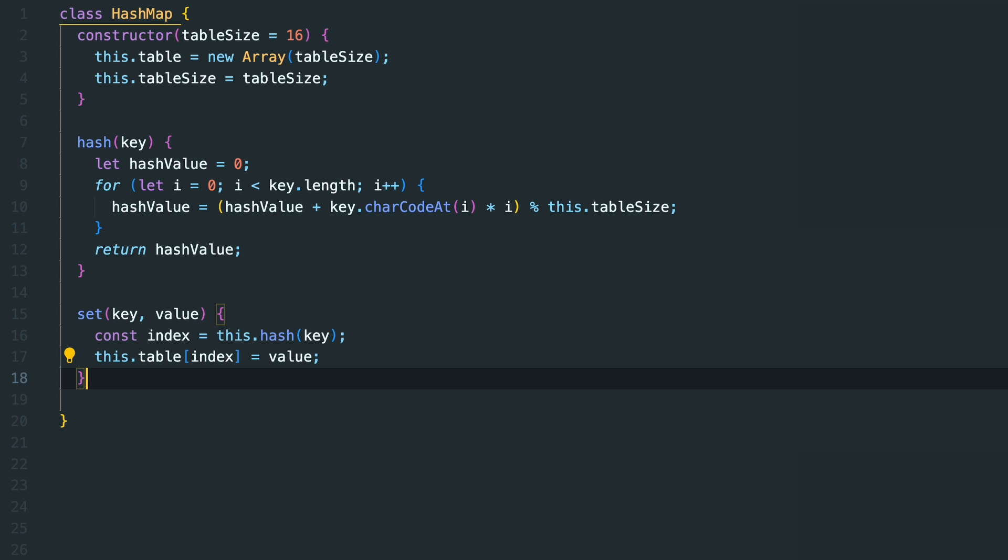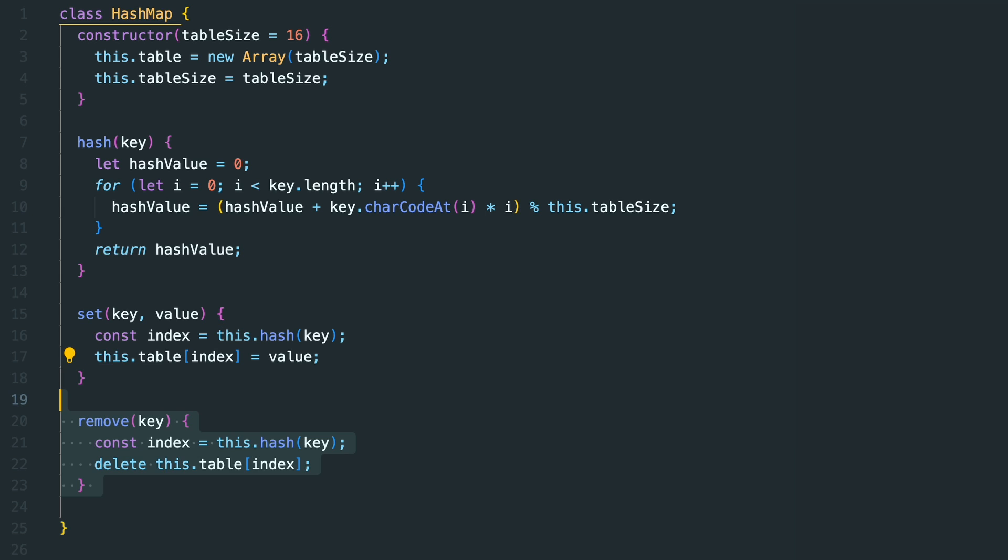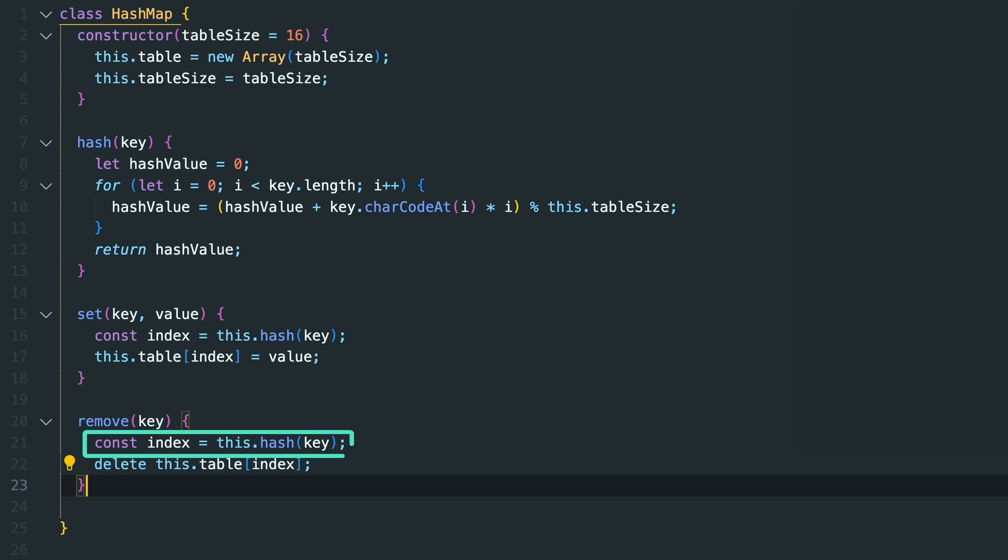We can also remove key-value pairs from our HashMap, and for that we will create a remove function. This remove function uses our hash method to find out the index of the key, and then it removes the index from the table.